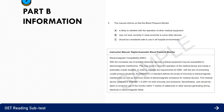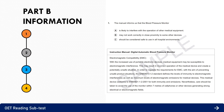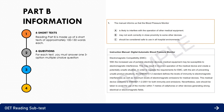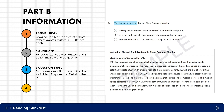Reading Part B is made up of six short texts of approximately 100 to 150 words each. The texts are not related to each other and will cover several different topics related to healthcare. For each text, you must answer one three-option multiple choice question — choose between option A, option B, or option C. Reading Part B requires you to identify and understand the purpose, gist, main point, or a particular detail of a short text.